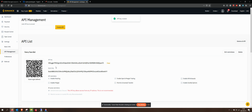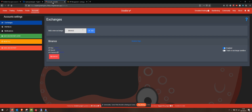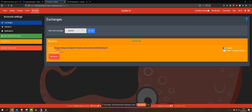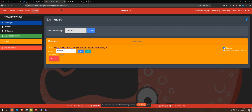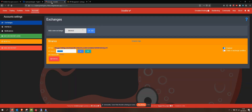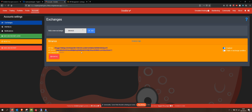My API key is created. So I have my API key, and I'm going to go into my Octobot and paste that in there. I need my secret then, so I'm going to go and grab that — there's my secret — and paste that in there. Now I have both of those.